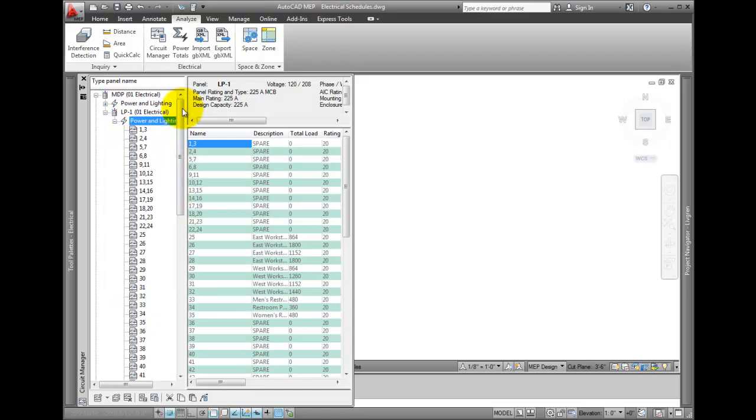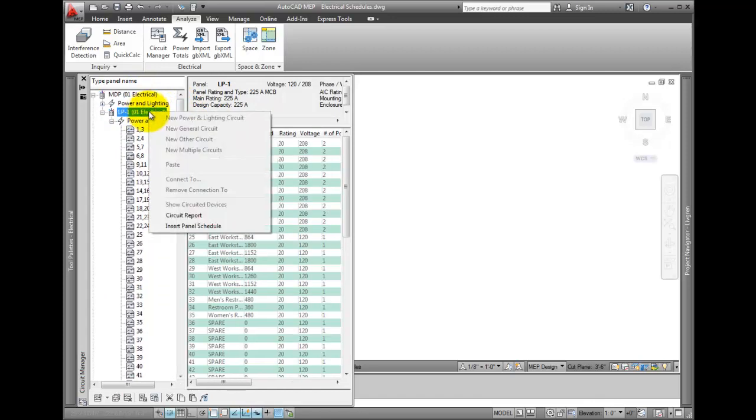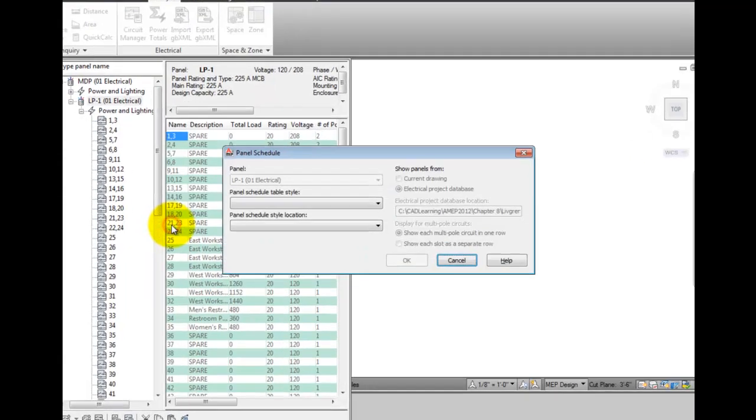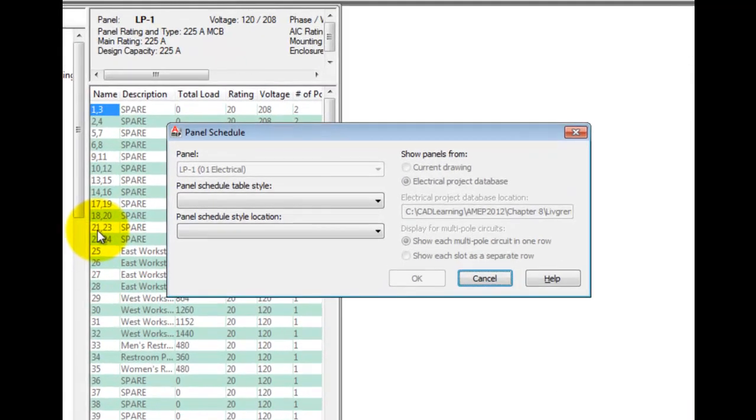Right-click on the panel in the left column. Choose Insert Panel Schedule. This will place the schedule in your current drawing.